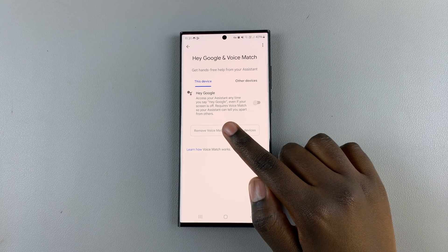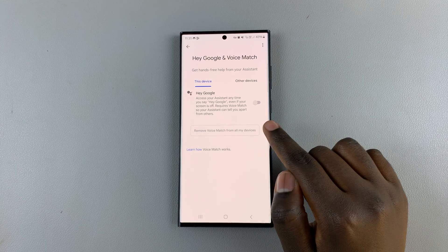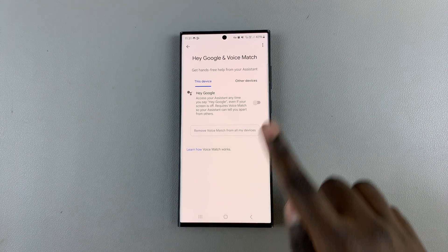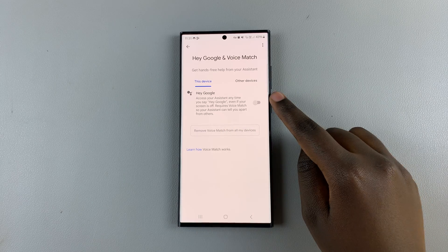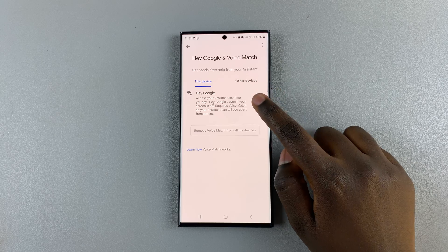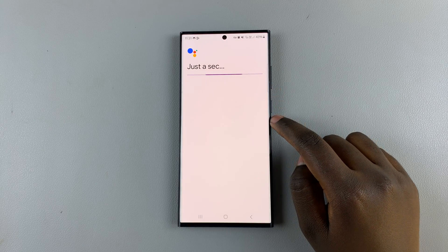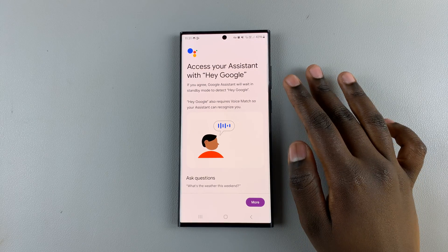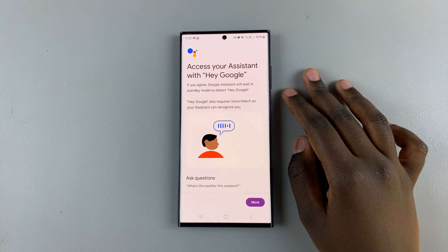And then here, you should see Hey Google. So to enable it, just tap on the toggle. And then follow up with the setup.